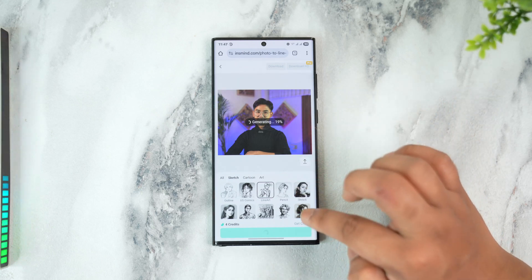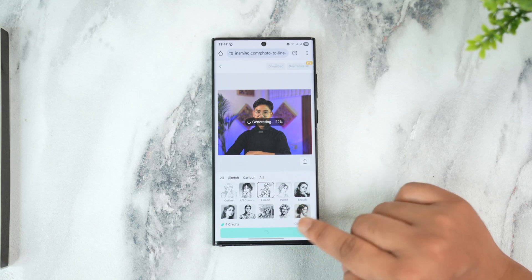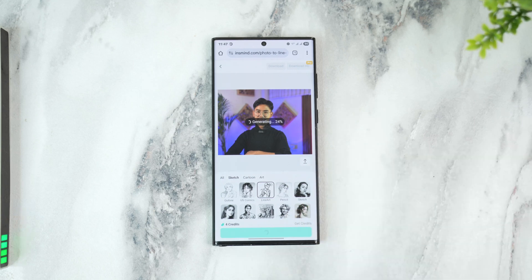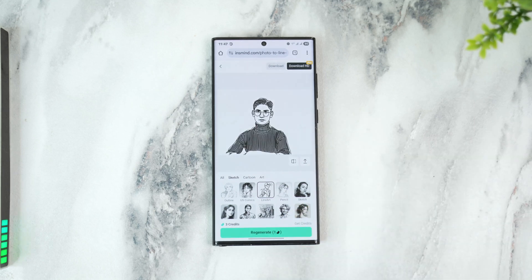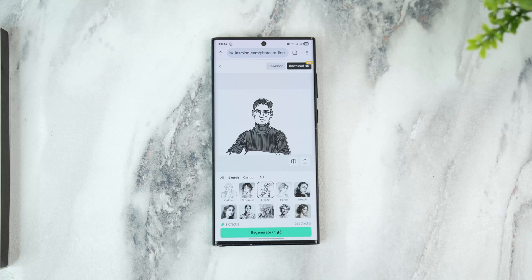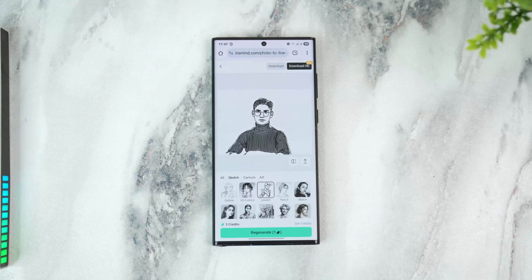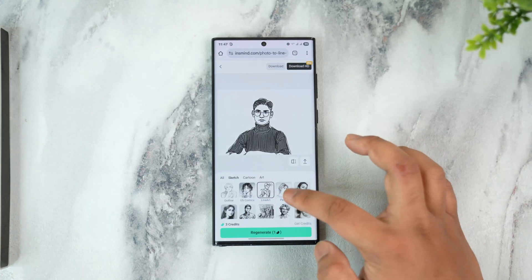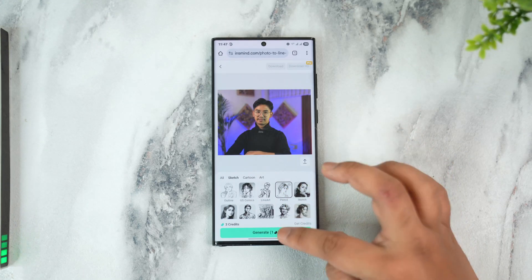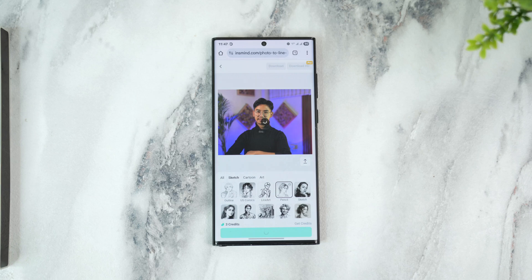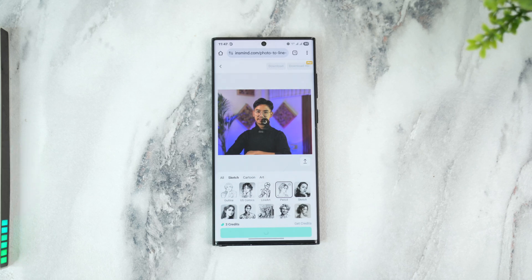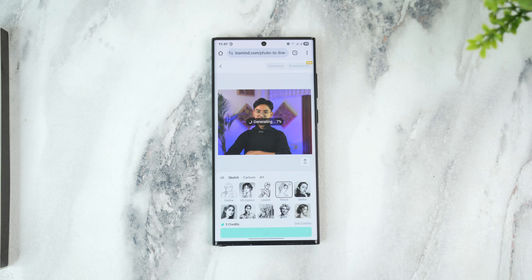It will successfully convert that into a line drawing art, and you can see different types of drawing art as well. If you want, you can hit the Download button or Regenerate button to download them. I hope this video helped you out — if you have any further questions, feel free to leave them below. Thank you for watching till the very end and see you soon in our next video.